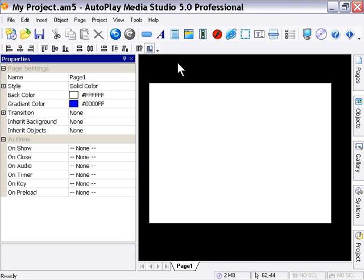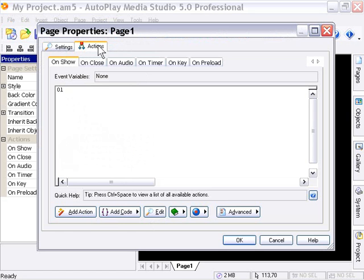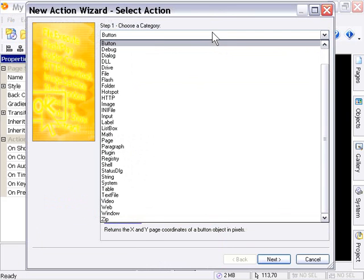So let's go ahead and double-click on our page, and then we'll click the Add Action button. Make sure that you're in the Actions tab here, and then click Add Action, and we're just looking at the actions here. In the next video, we'll take a look at some examples, but for this one, we just want to actually do an overview. So from the Choose a Category pull-down, choose button.